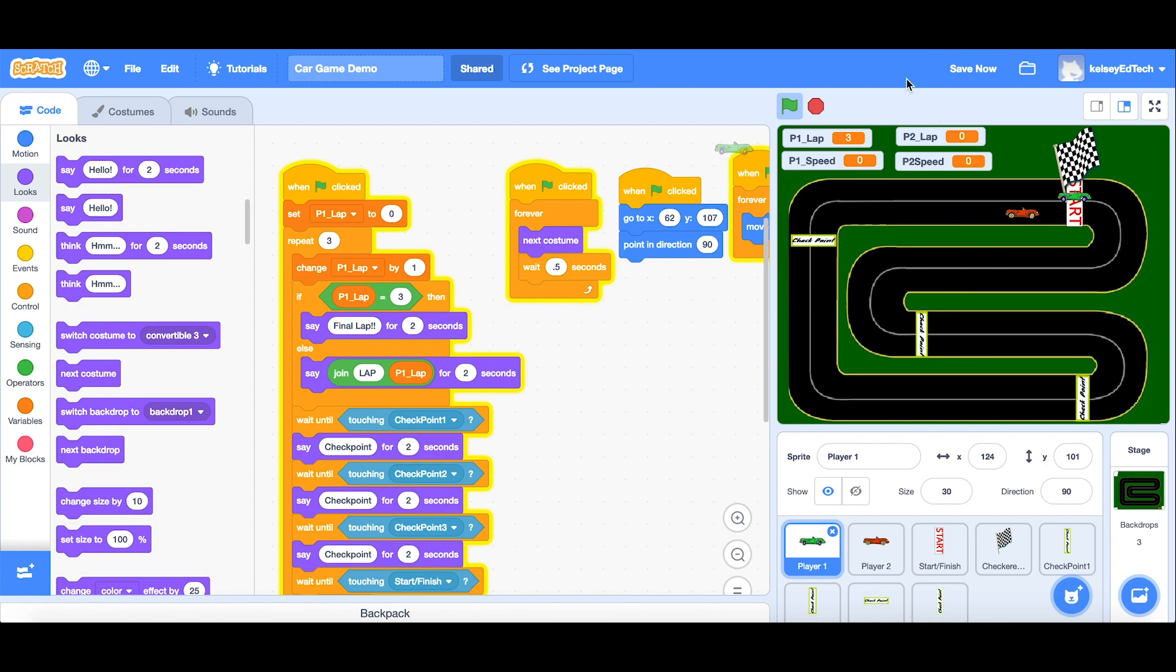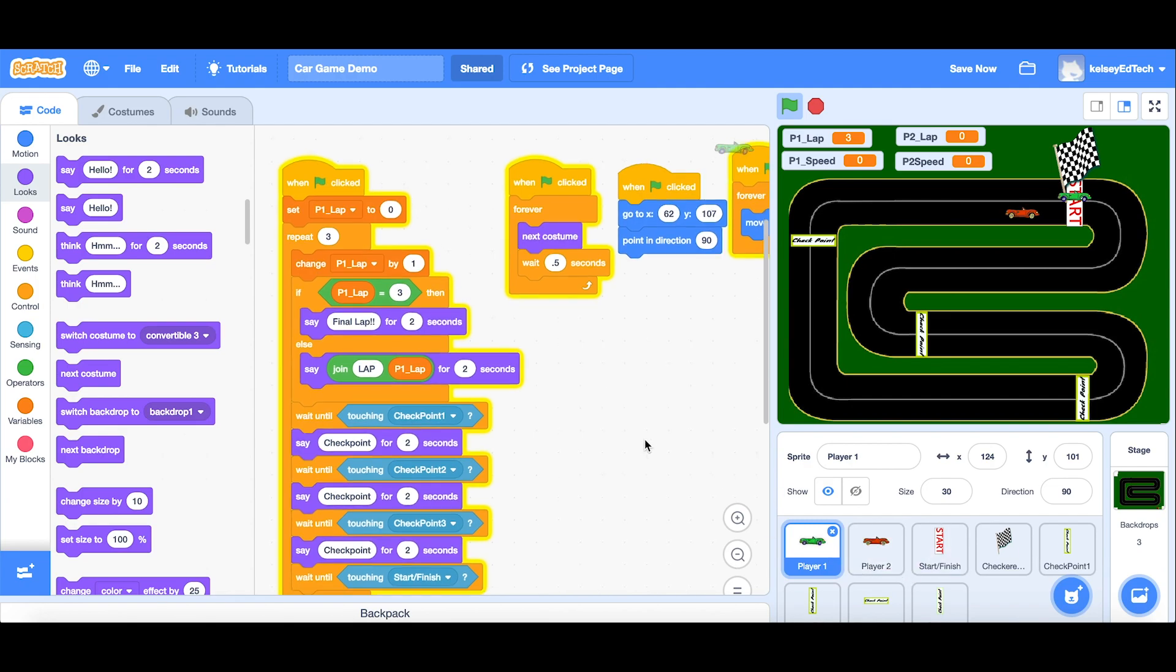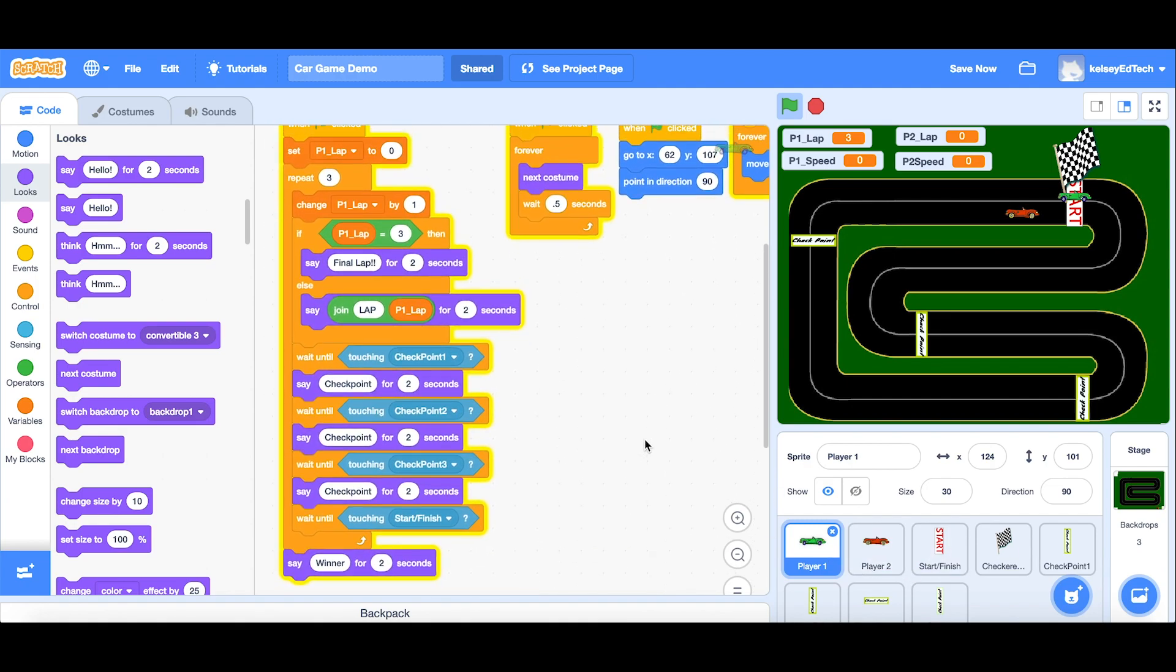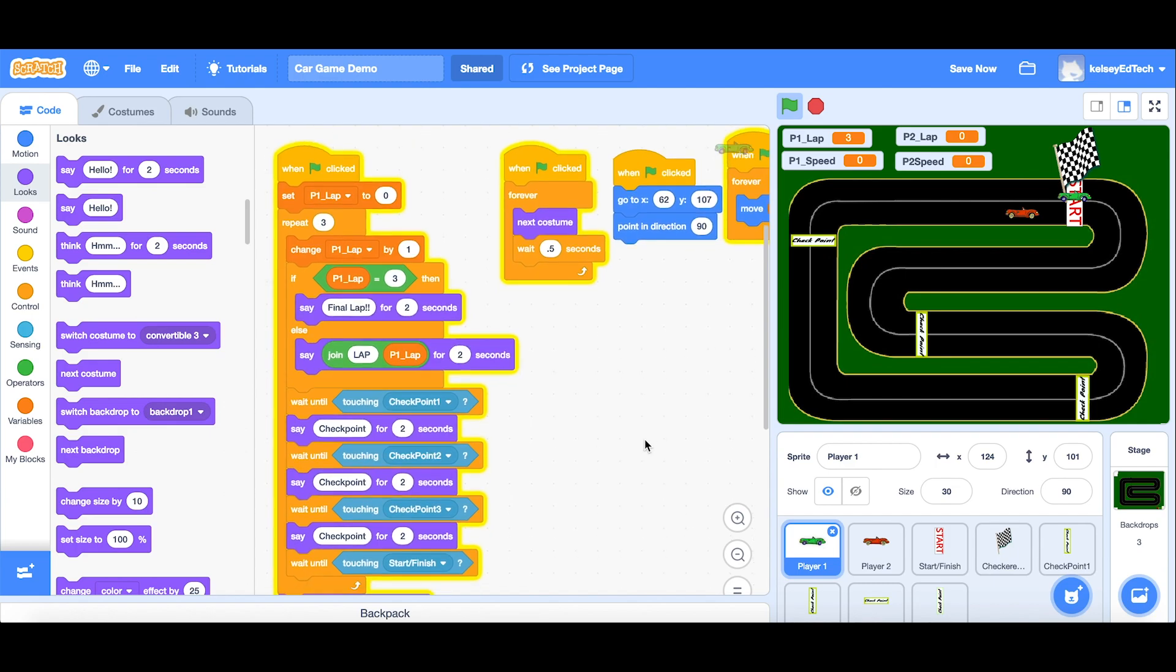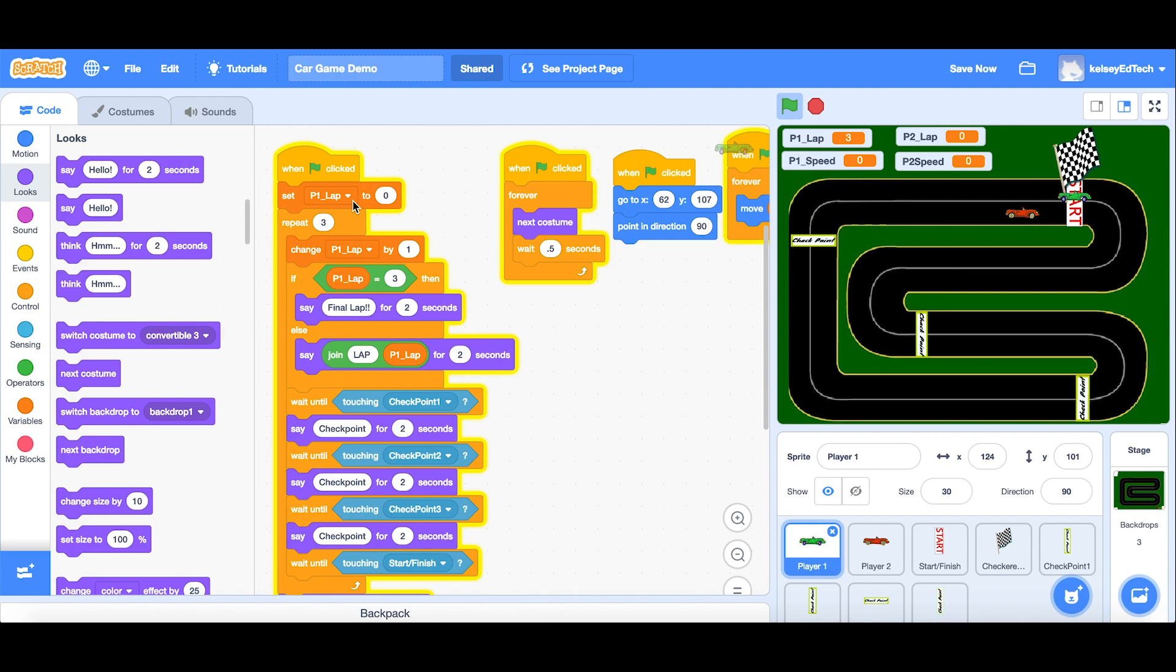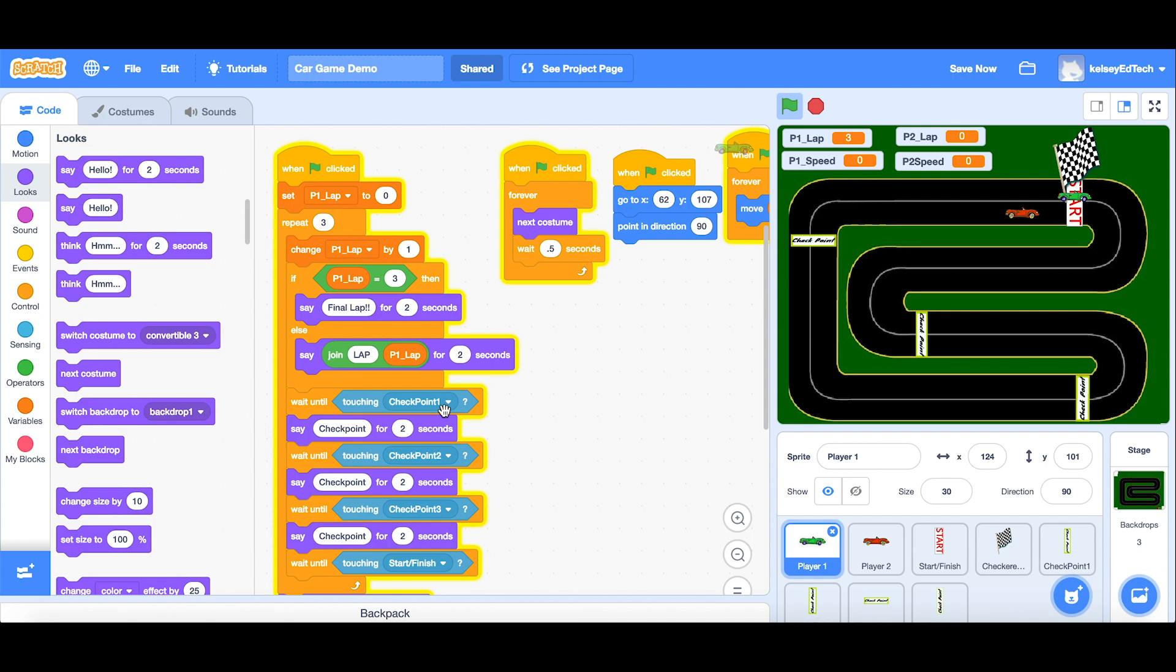So don't forget to copy all of this across to the player two. And when you do, you need to go through and find all the orange ones. Everything orange will be a variable. So there will be four main variable sections here. You need to set the player two lap to zero, change the player two lap by one, and of course, be displaying the player two lap. But the checkpoint, all of these things can stay the same because both sprites will be using them.